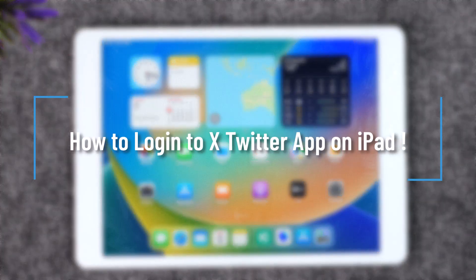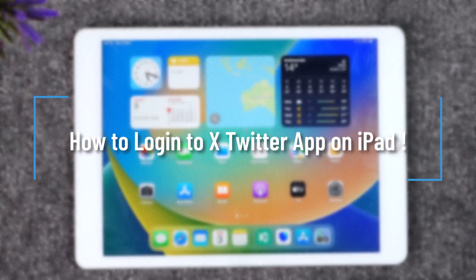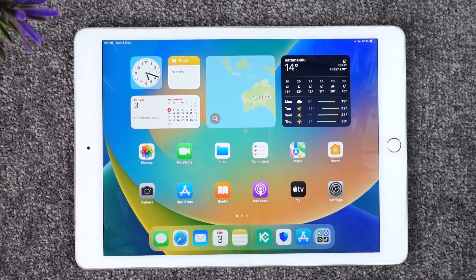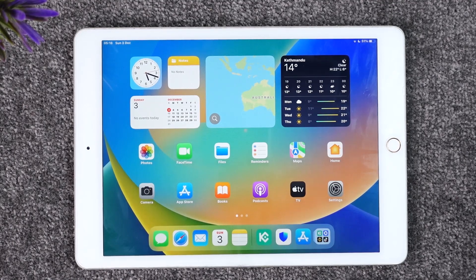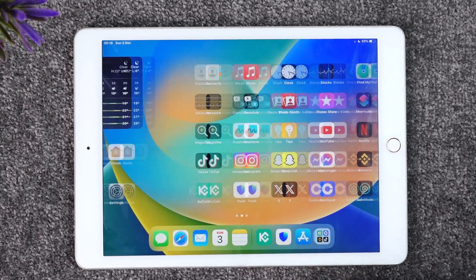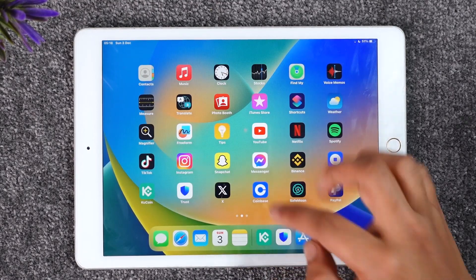How to log into X or the Twitter app on iPad. Hey everybody, welcome back to our channel. In this video I will guide you on how you can log into the X, also known as the Twitter app, on iPad. Make sure to watch the video till the end.